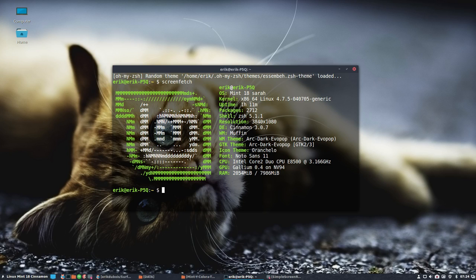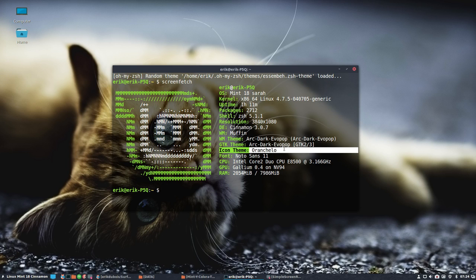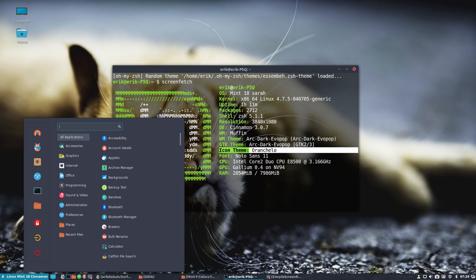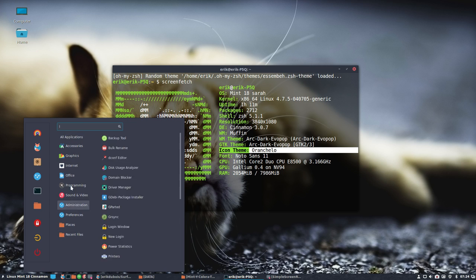Welcome to my Linux Mint 18 Serra. We have another project. We have installed a new icon theme, Orancello, which is this one, but there is a problem.